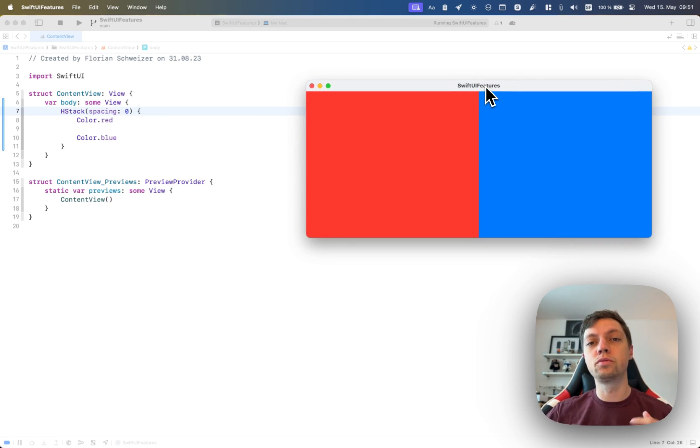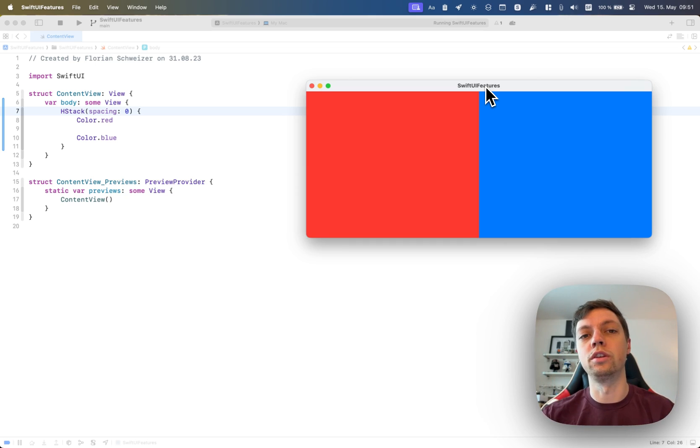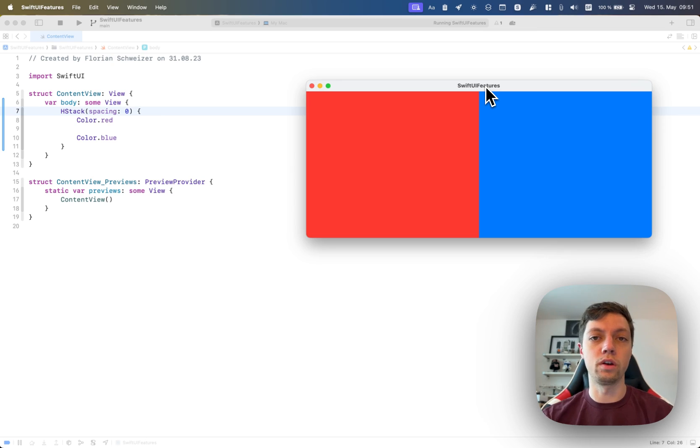So an HStack is the simplest way of laying out different views horizontally, both on macOS and on iOS, of course.